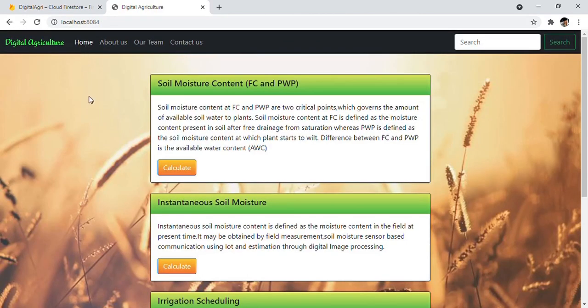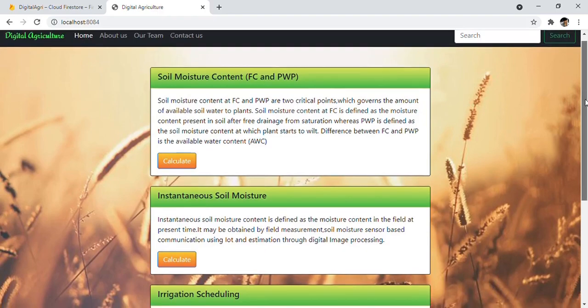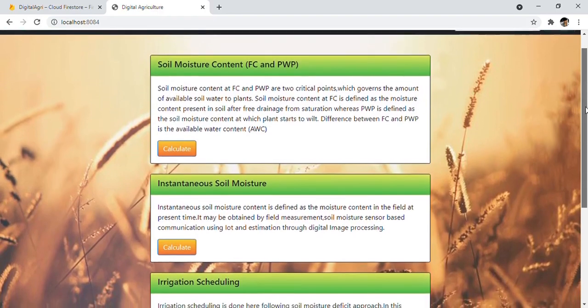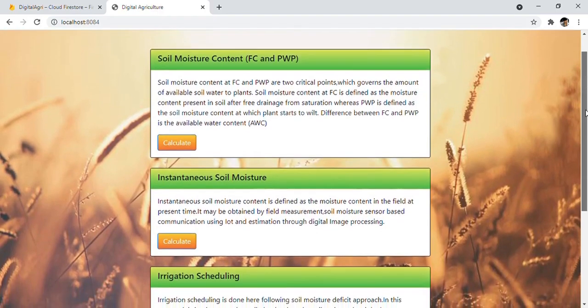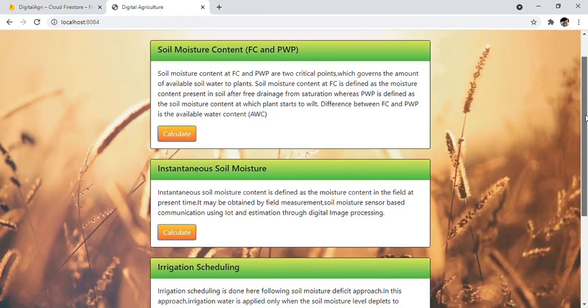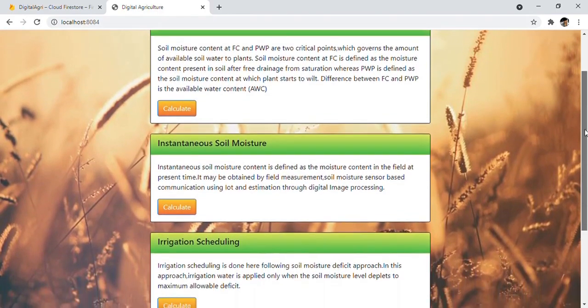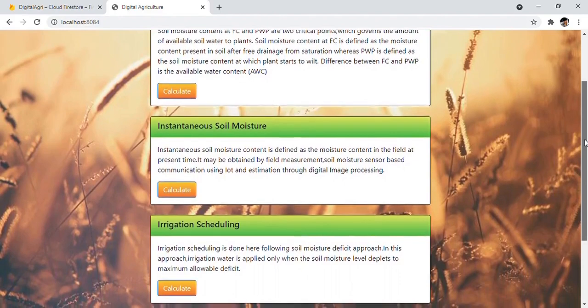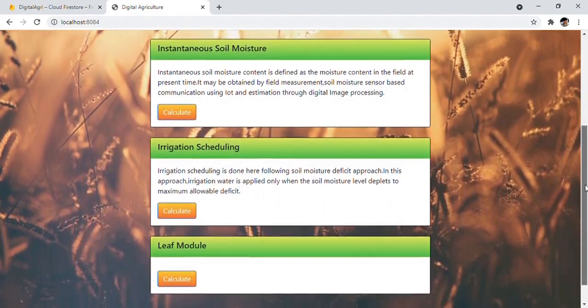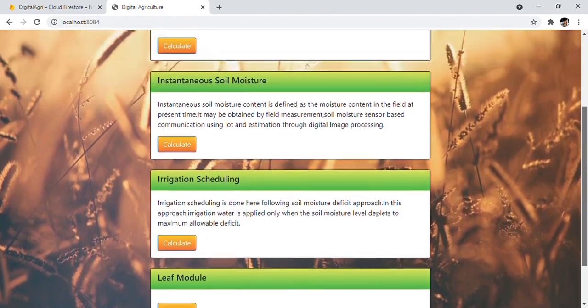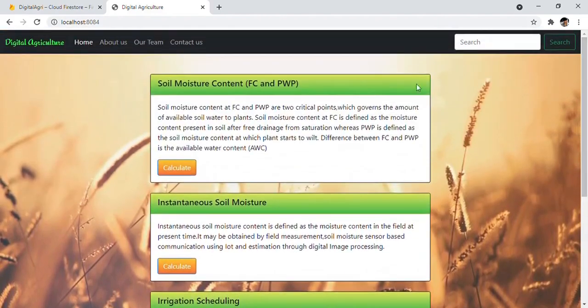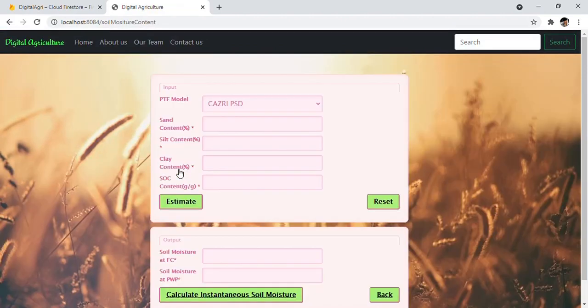This is the main screen of our project, showing four offered modules: Soil Moisture content at FC and PWB, Instantaneous Soil Moisture, Irrigation Scheduling, and finally Leaf Module. We'll start with calculating Soil Moisture content at FC and PWB.